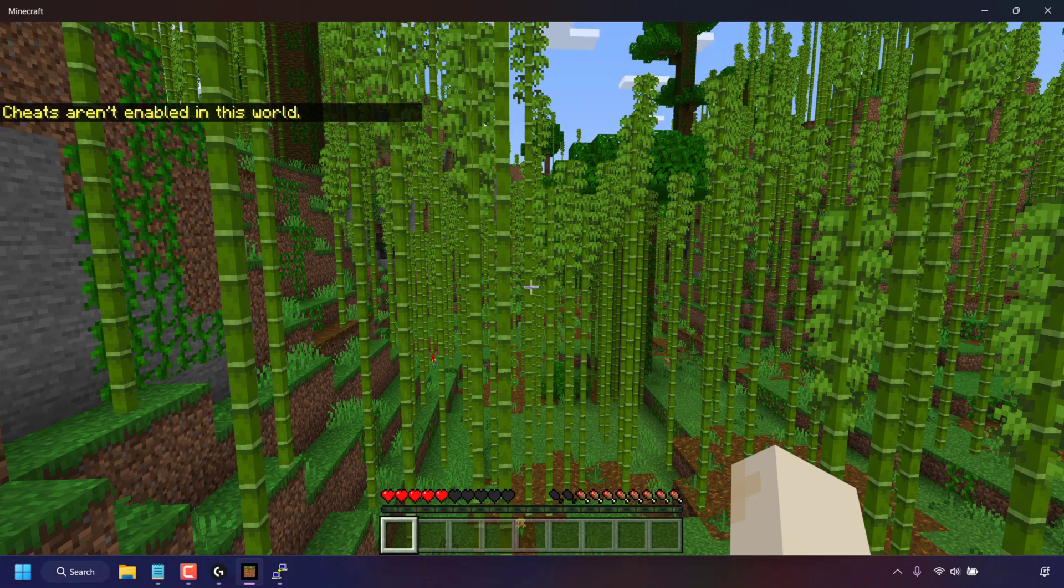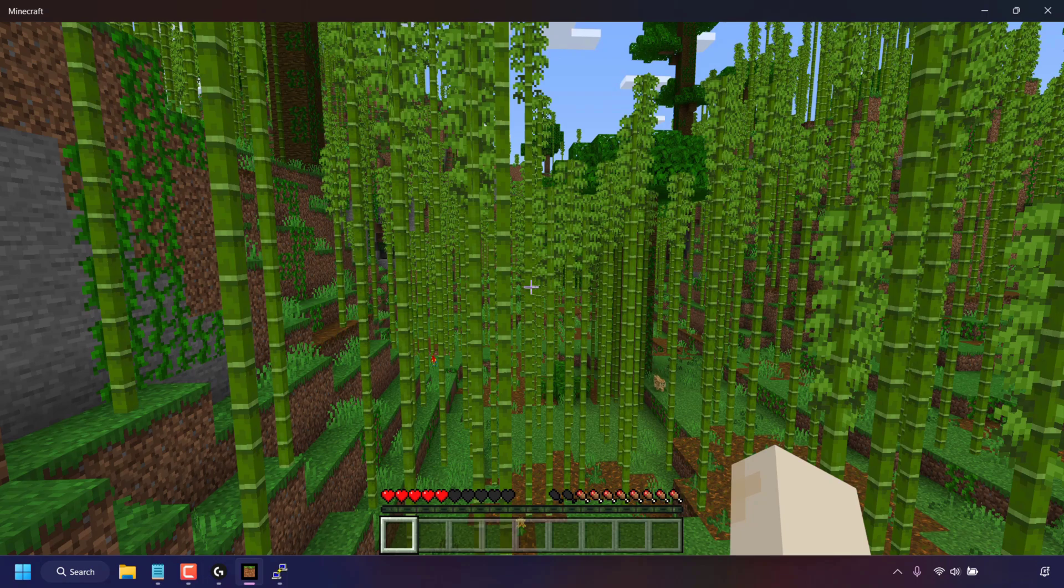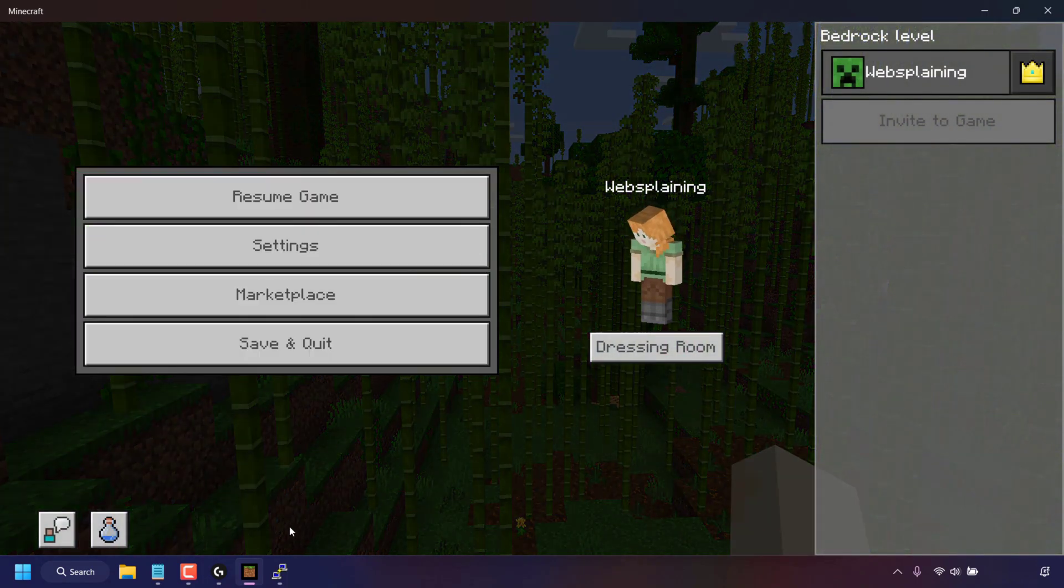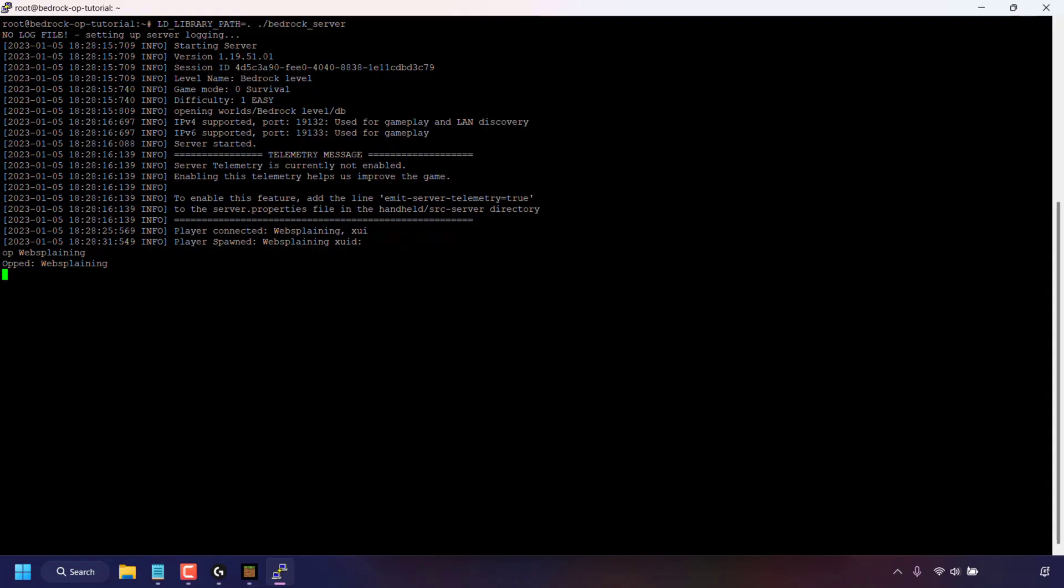To enable cheats on your Minecraft Bedrock Edition server, the first thing you need to do is press escape on your keyboard and then open up your terminal window, command prompt, or in my case the putty terminal window.